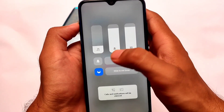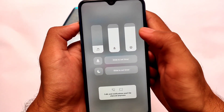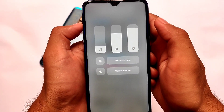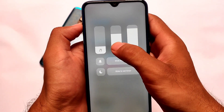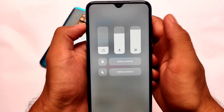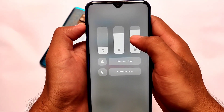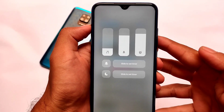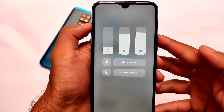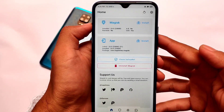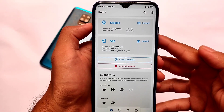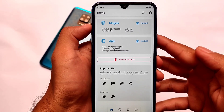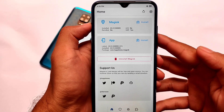If you have rooted your device and have Magisk installed, you can customize this volume panel. This will only work if your device is rooted and Magisk is installed, because it's a Magisk module. If you are still looking to install this without root, unfortunately it will not work — I tried many times and it was not working at all.